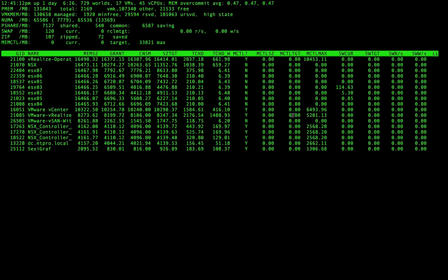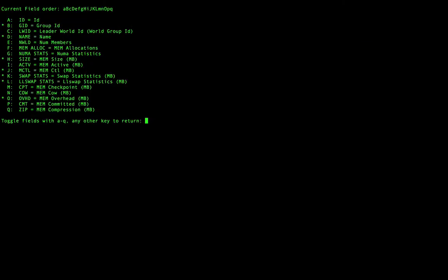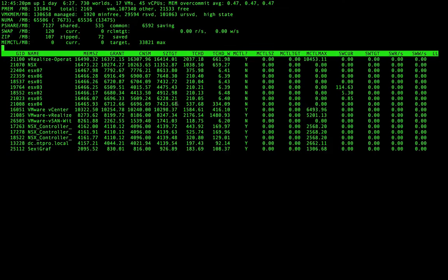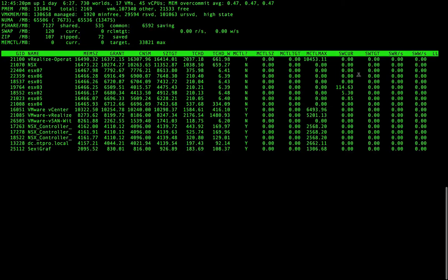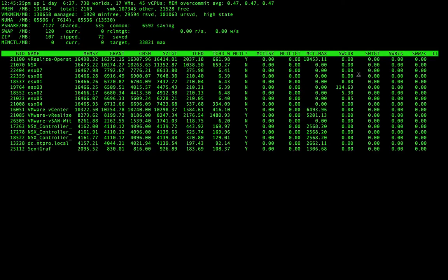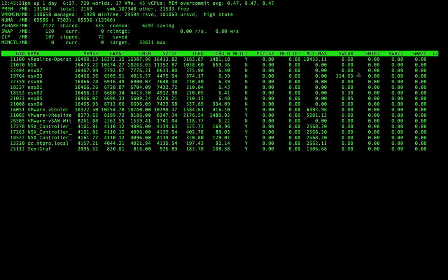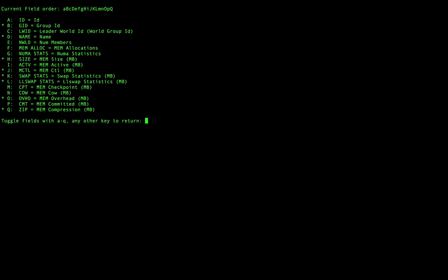We also can activate the column for zip. That's capital Q. When we activate the column for zip, then we can see if there is compression, memory compression on the host. I have too many columns open now so I have to deselect some of these columns to see.